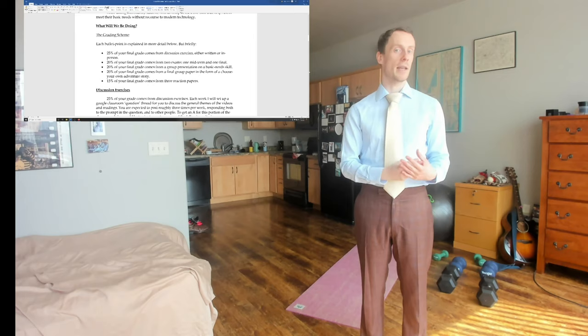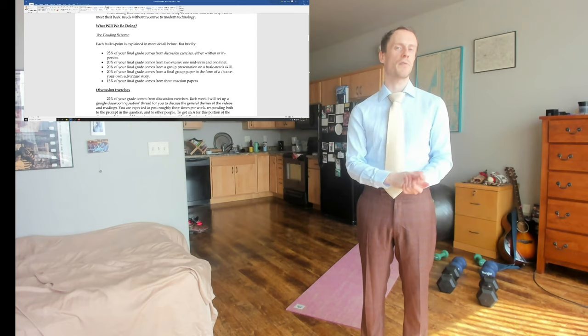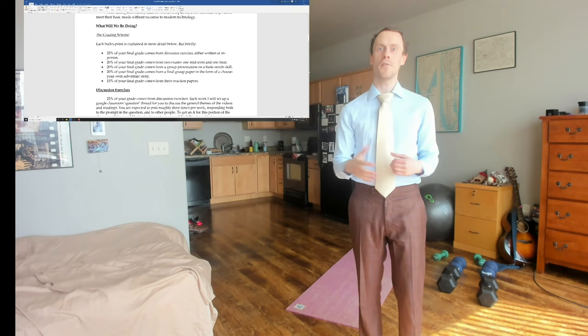The first half of the course will talk about nuclear apocalypses, and how risk factors into that. We'll talk about zombie apocalypses, and how risk factors into that. And we'll talk about climate change, and how risk factors into that.